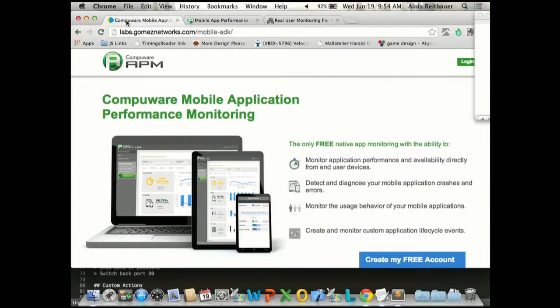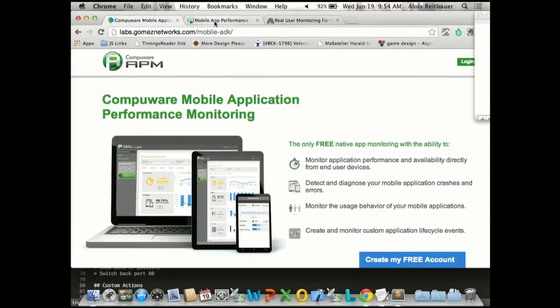That's how we came up with our mobile application performance monitoring. If you go to configware.com/apm-mobile-free, you can just sign up. It's completely free — monitor as many applications as you want for as long as you want. And what I want to do is give you a quick walkthrough of what kind of data you're actually getting.